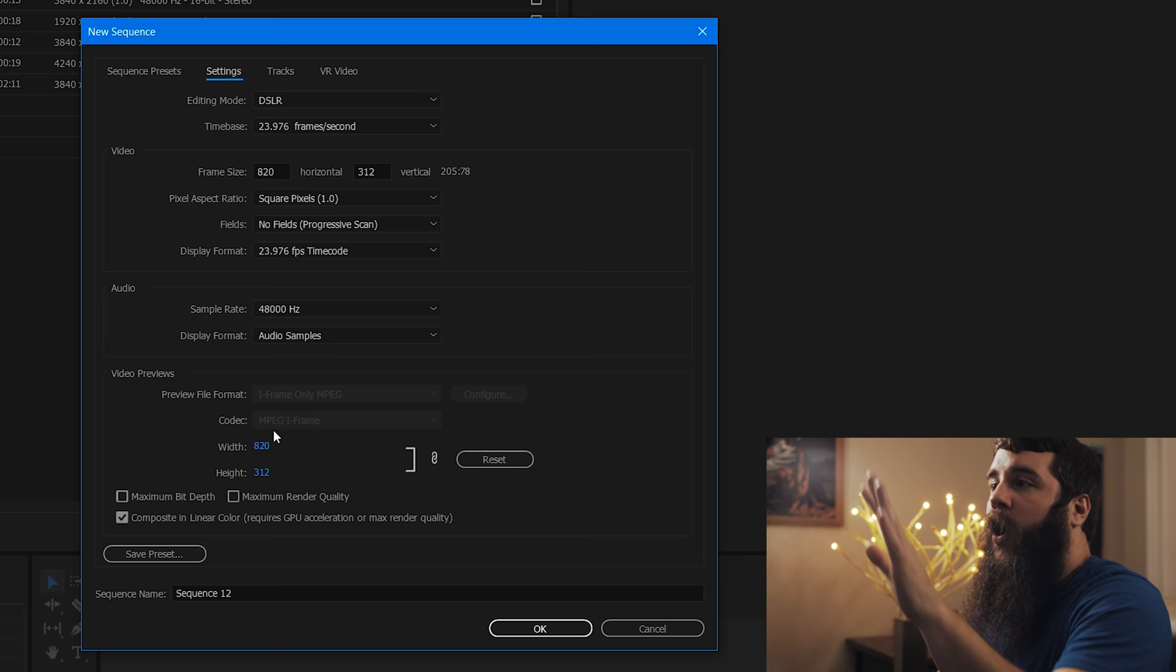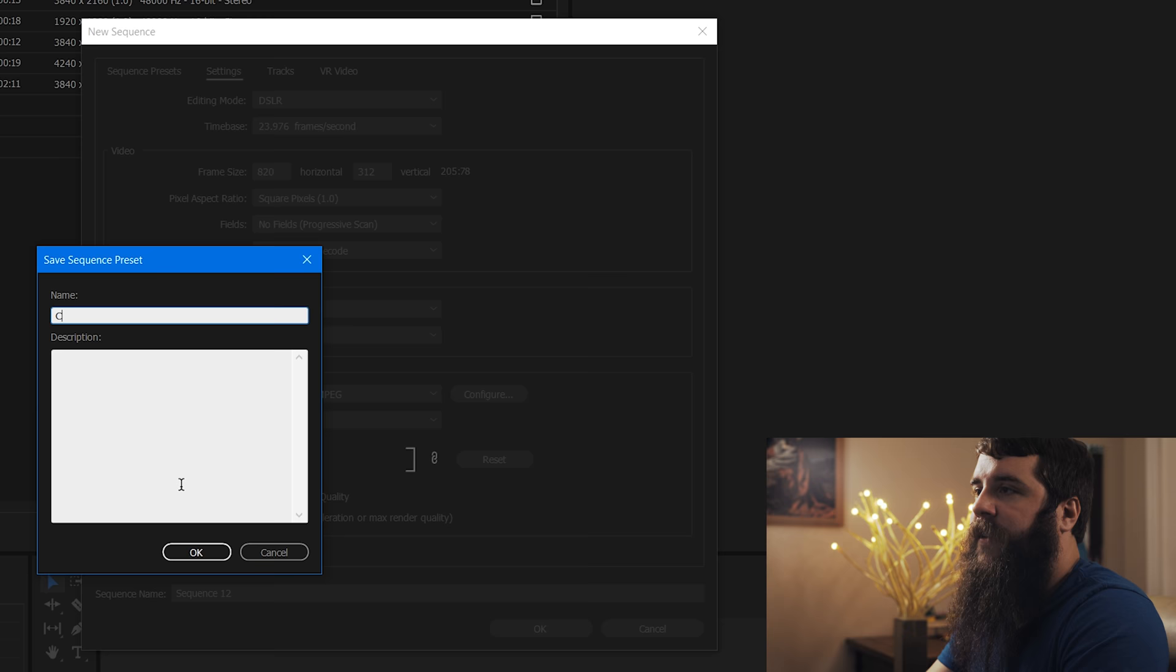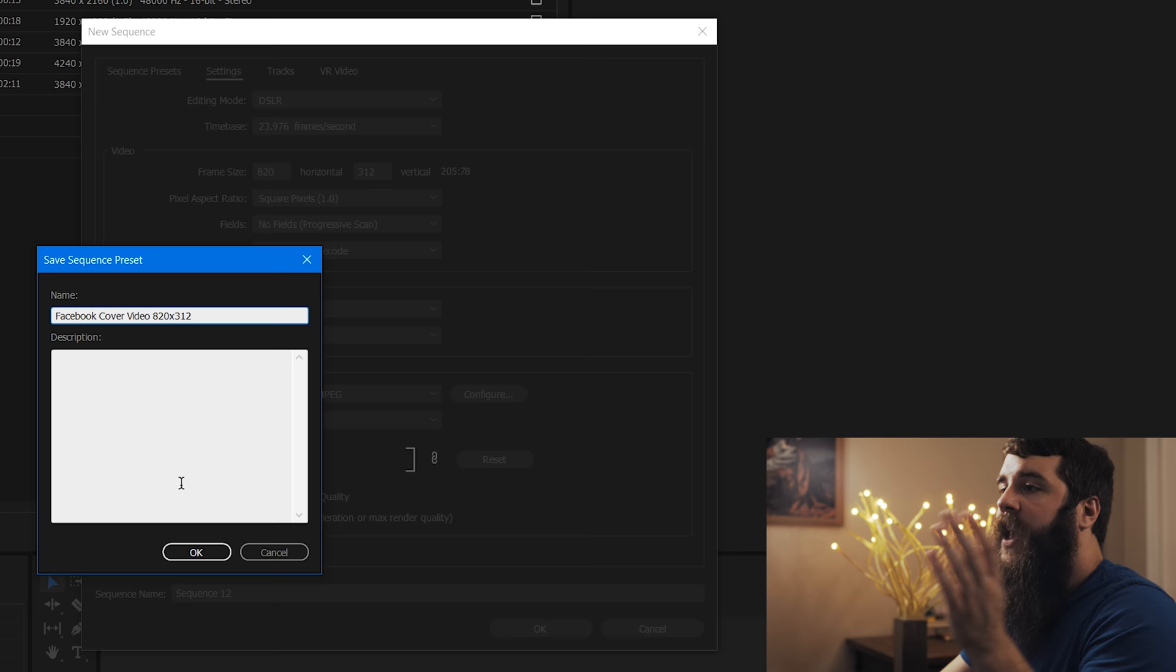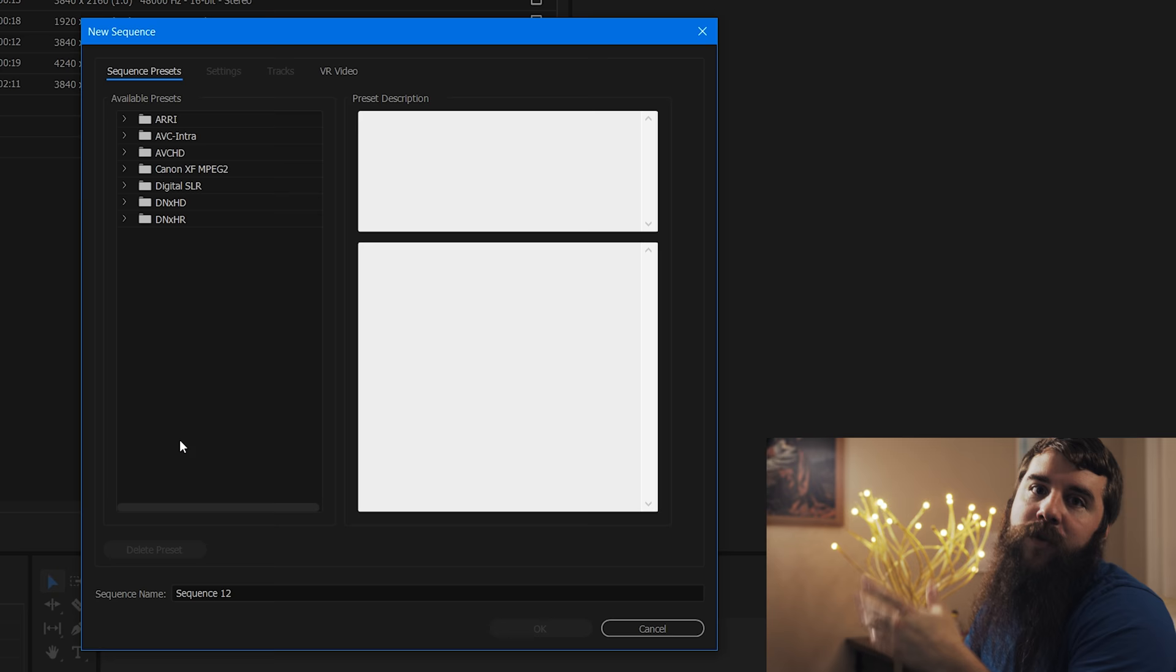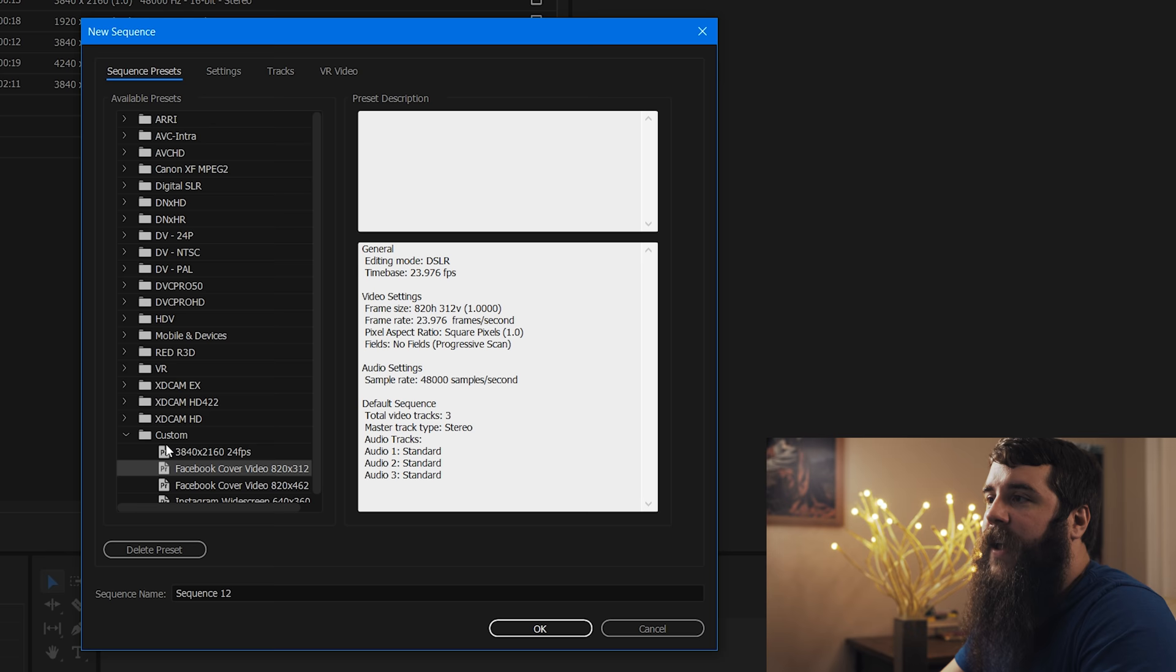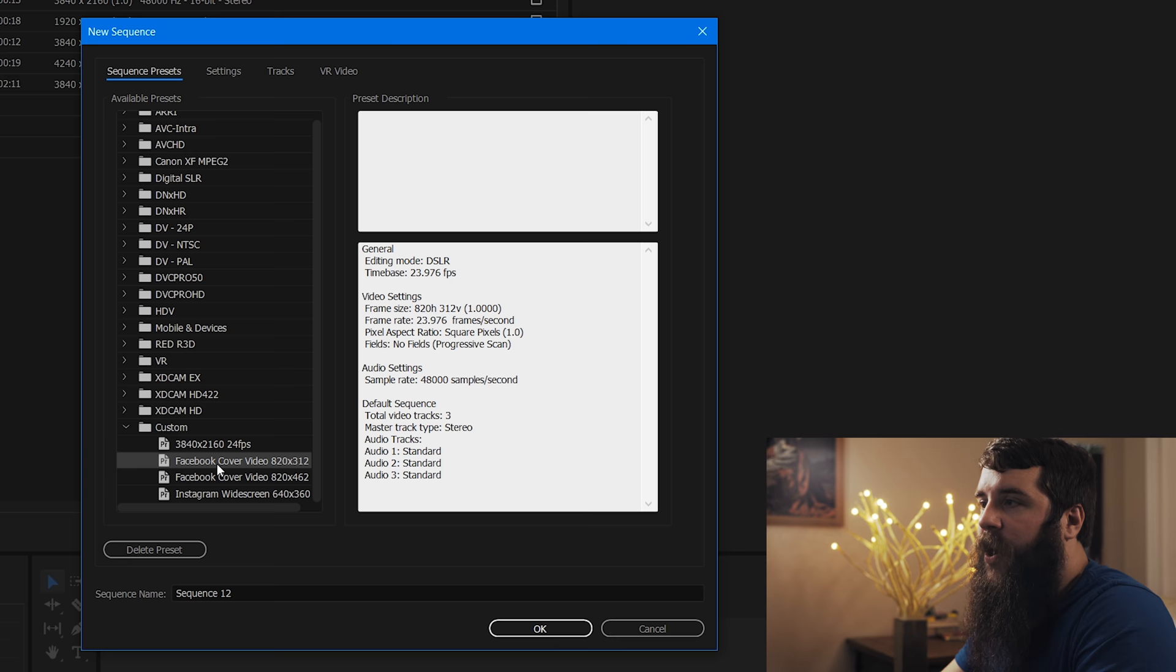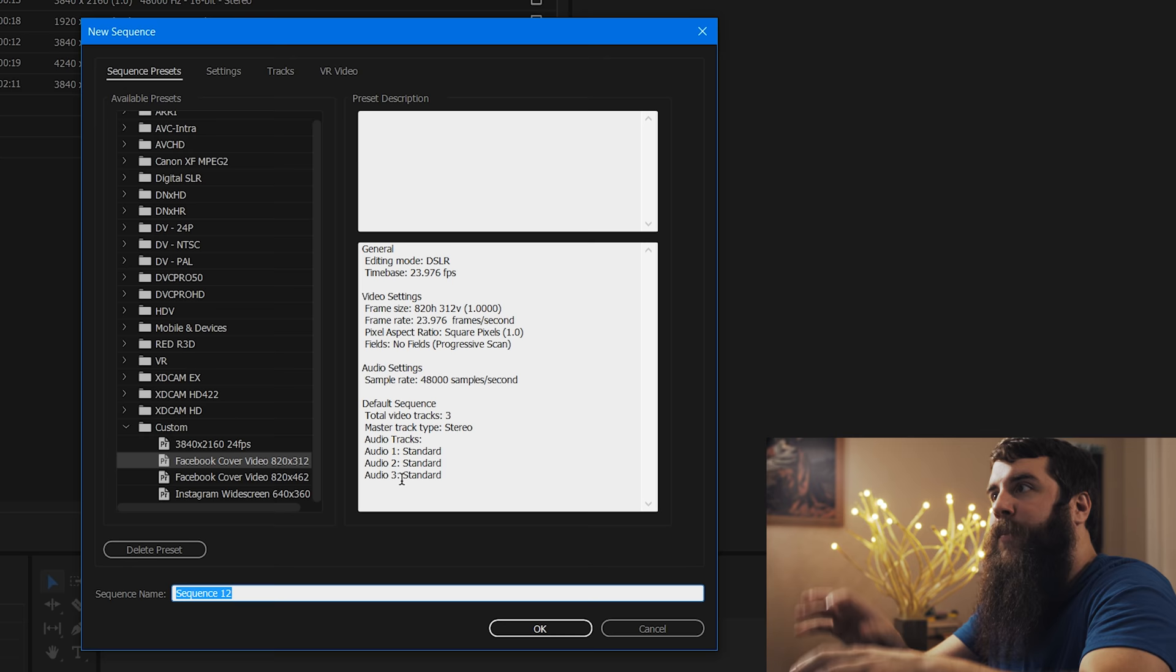All these other settings here, you do not need to mess with. But you can go down here to save preset. And you can call this Facebook cover video 820 by 312. And if you click OK, I already have one so I'm just going to overwrite it. But if you click OK on yours, it's not going to be there. And that's going to refresh your sequence presets. And now you have this as a custom preset. So anytime you need it, you can go down here to custom preset, select Facebook cover video, and then you can make a new sequence without needing to go through all the hassle of typing in the settings again.